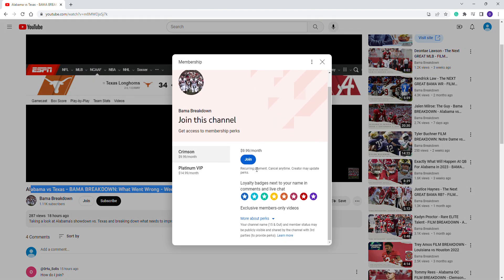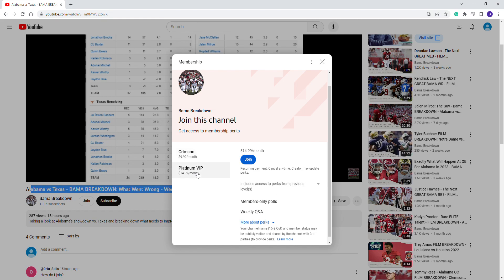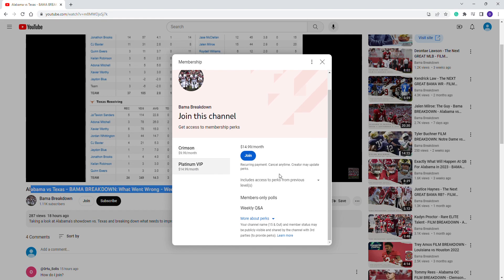If you click that, there's options. The first one is the crimson option for $9.99 a month, which you can cancel at any time. This will give you access to the members-only channel.